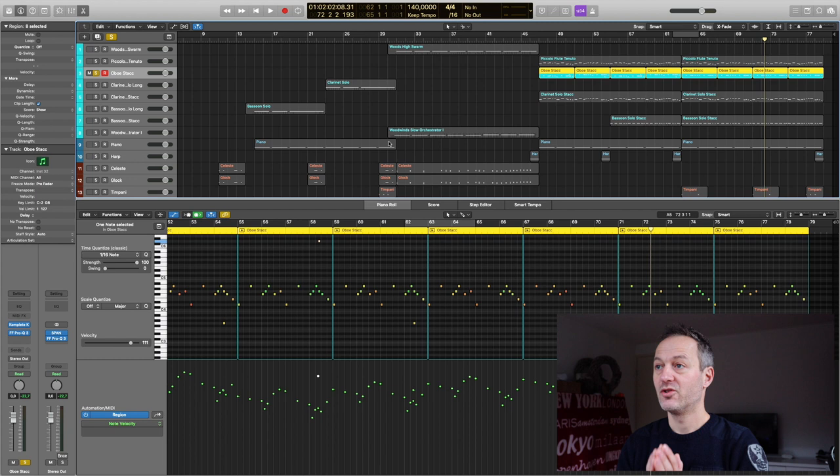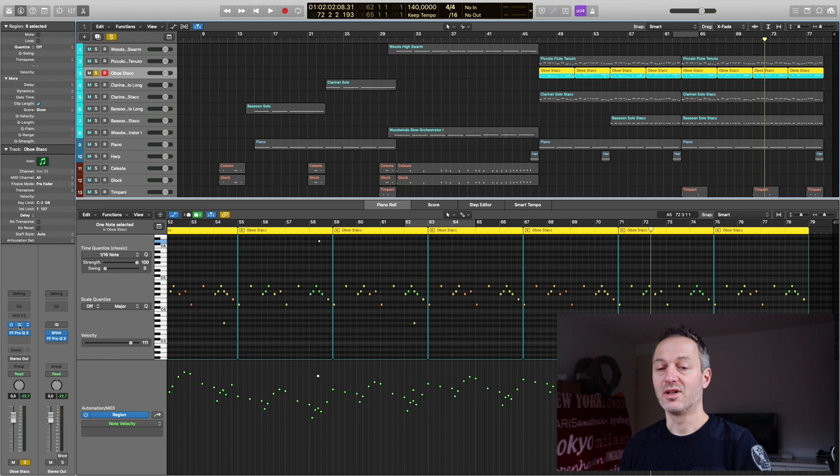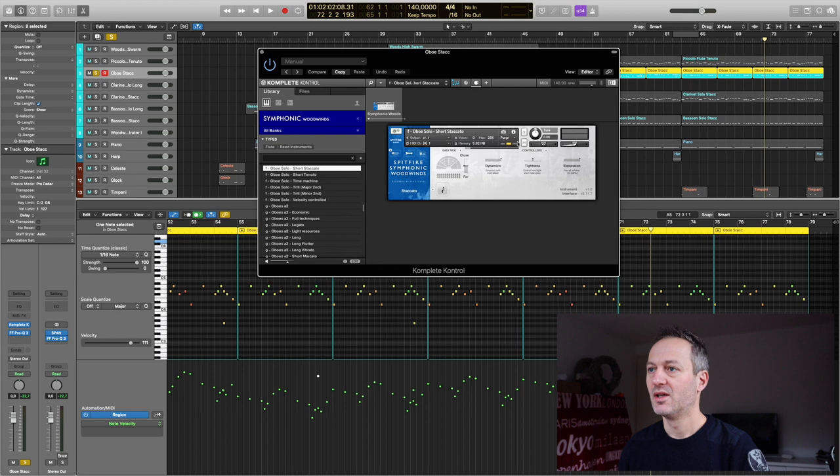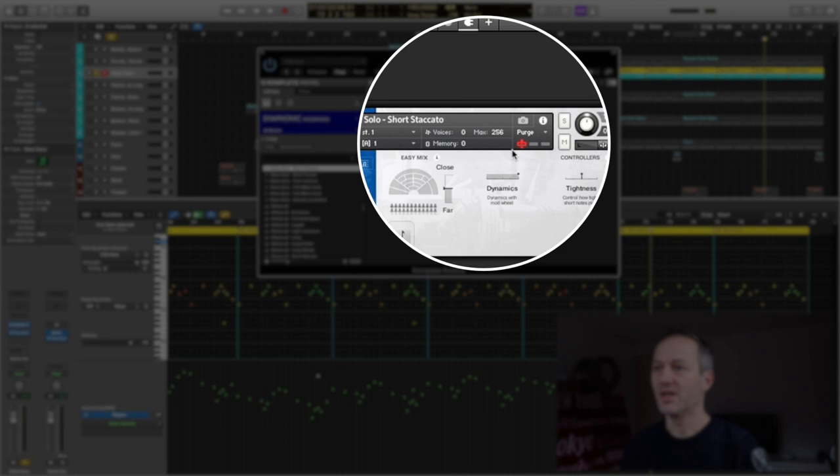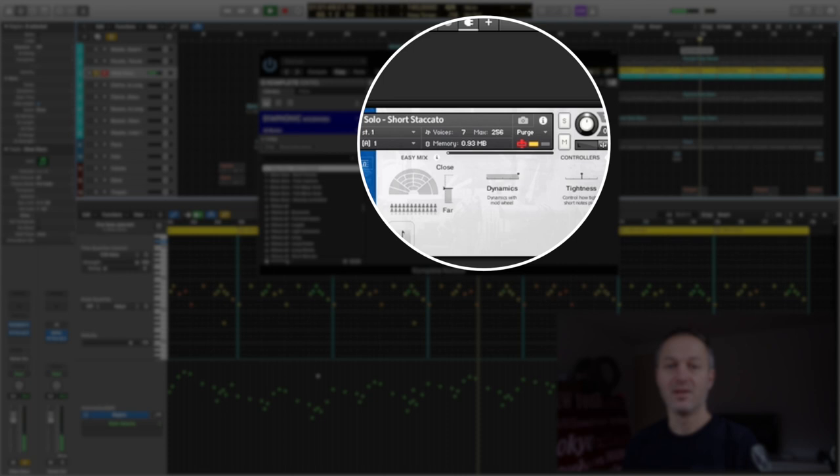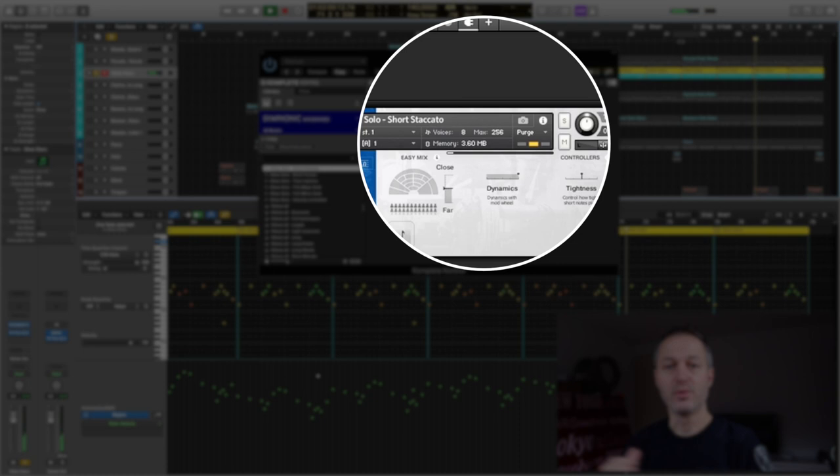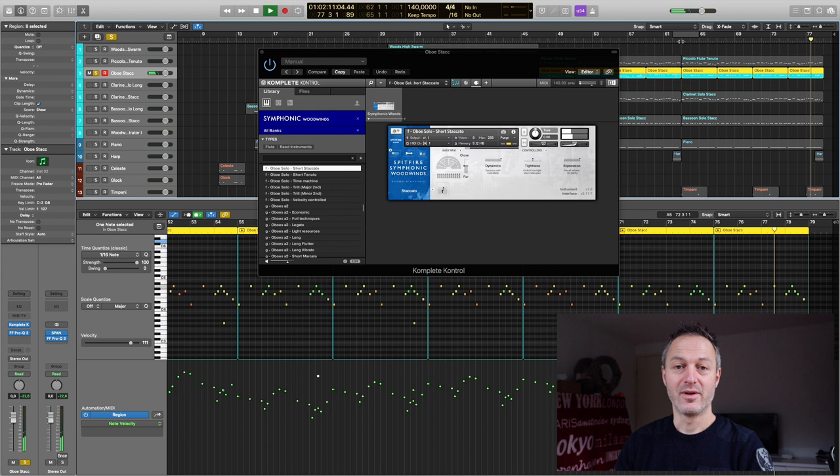Tip number three, and again let me demonstrate by the Oboe staccato. And what I could have done is I also could have purged all the samples, right? So then it drops down to zero and then when I play it only gets in the samples that we need in our composition. So that is kind of the same as the reset markers and update the sample pool. You could also have used purge all samples. Right, that's tip number three.